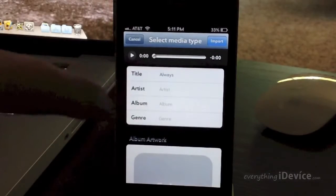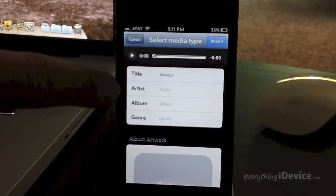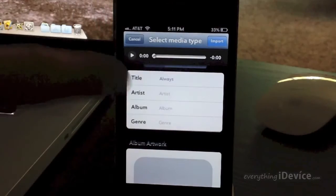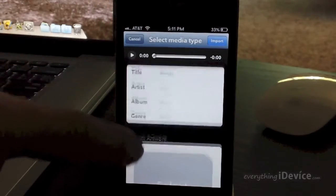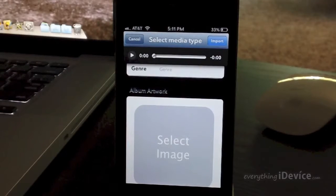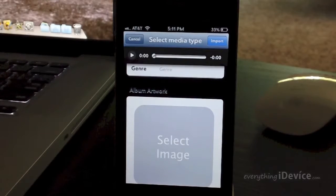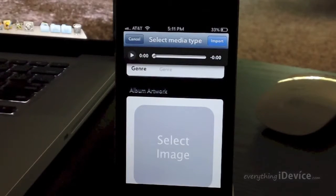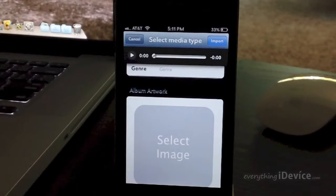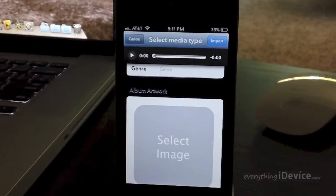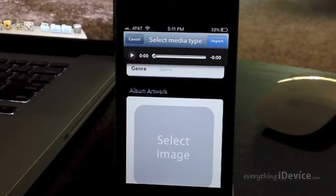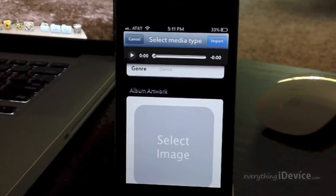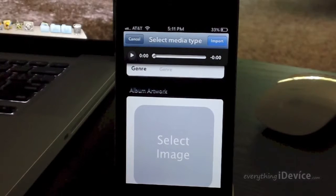Now you can also edit the title of the song, the artist, the album, and the genre. And also if you want album artwork, you can actually save an image from Safari into your camera roll and select an image for the album artwork. Now I'm OCD and I love having the album artwork, so I've already selected the image. And just a little tip on what kind of images work best for the album artwork.